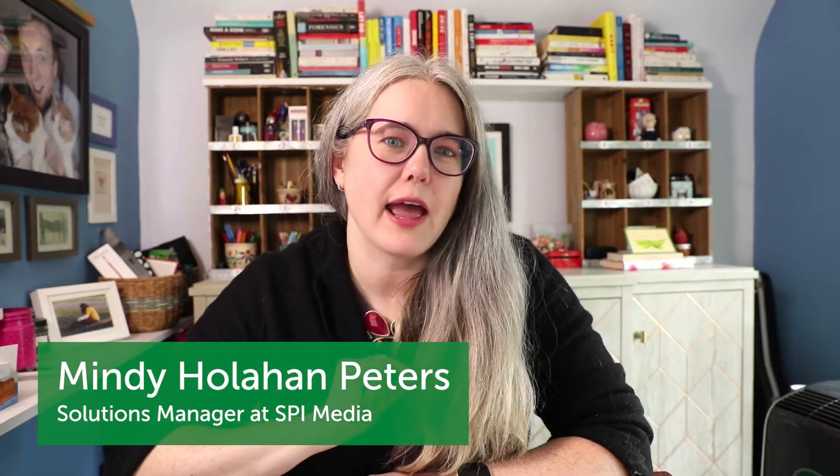Hi, I'm Mindy Peters, the Solutions Manager at SPI, and this is the fourth in a series of five videos on everything that happens behind the scenes, automations-wise, after we make a sale in Teachable.